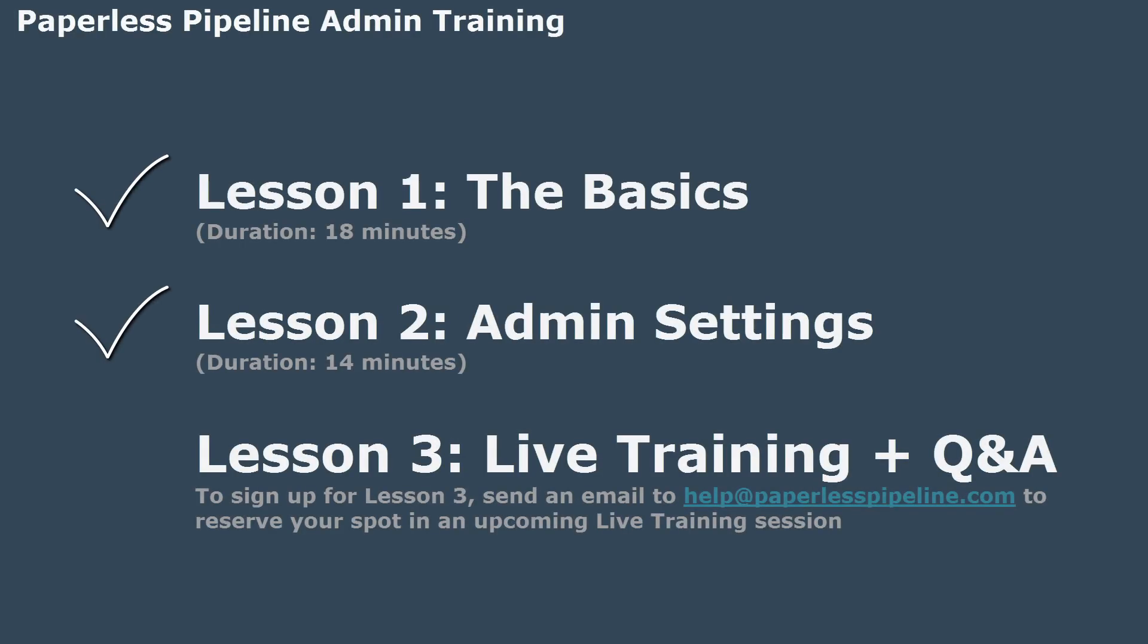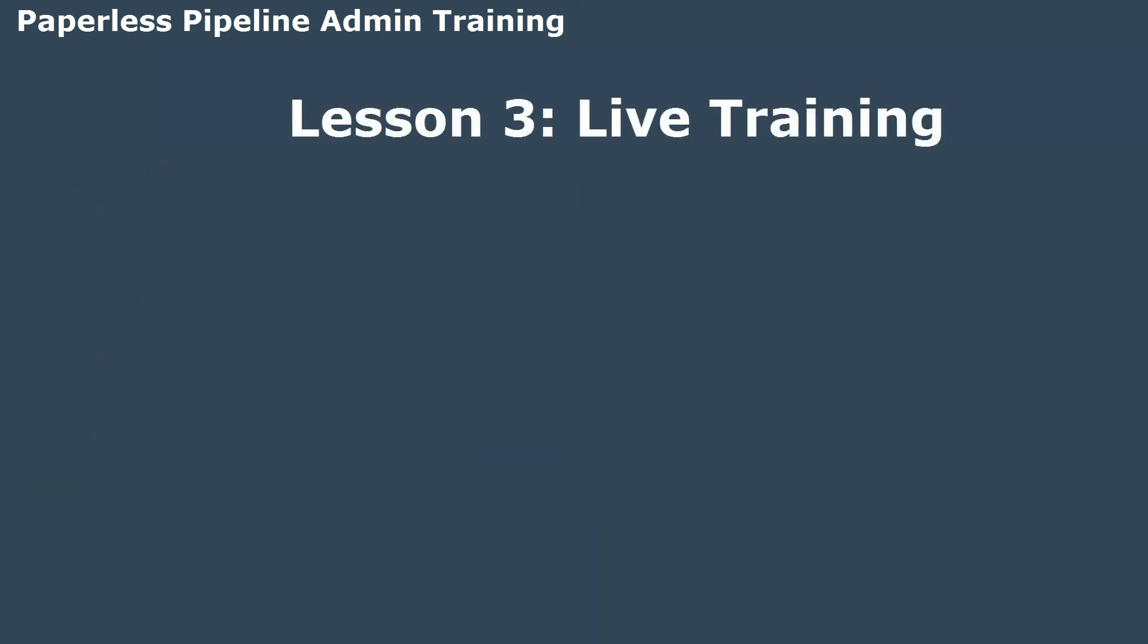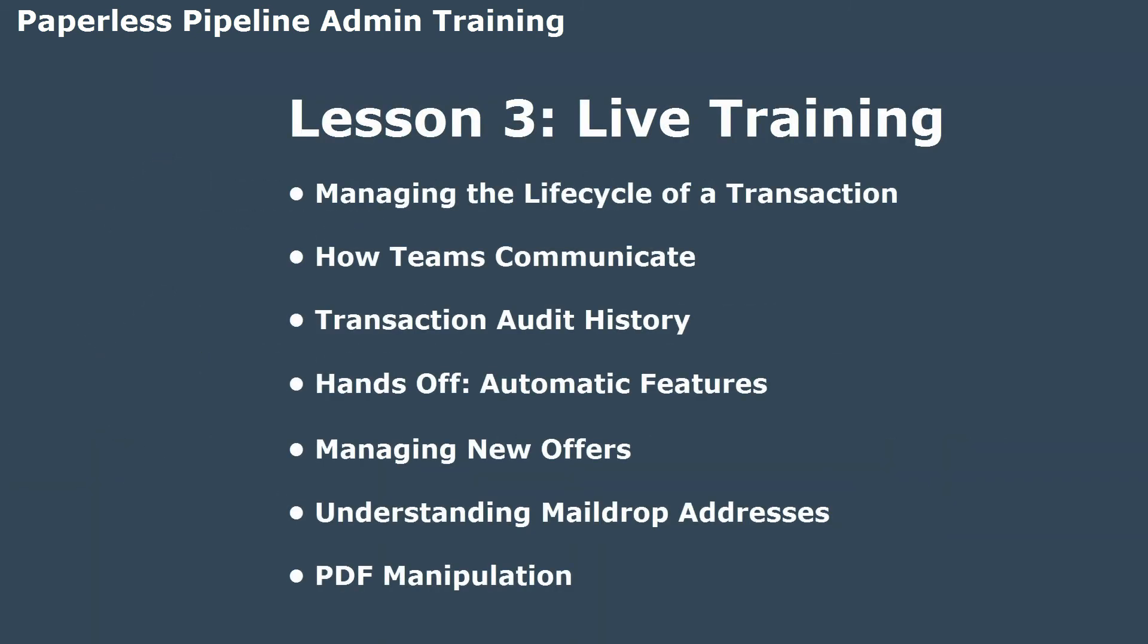That's it for this lesson. Be sure to sign up for the last lesson in this series, Lesson 3. In that live training session, we'll tie everything together that you've learned so far and explore some of the more advanced features of the system, allowing you and your team to get the most out of Pipeline and customize it to fit your needs. Here's what we'll cover.